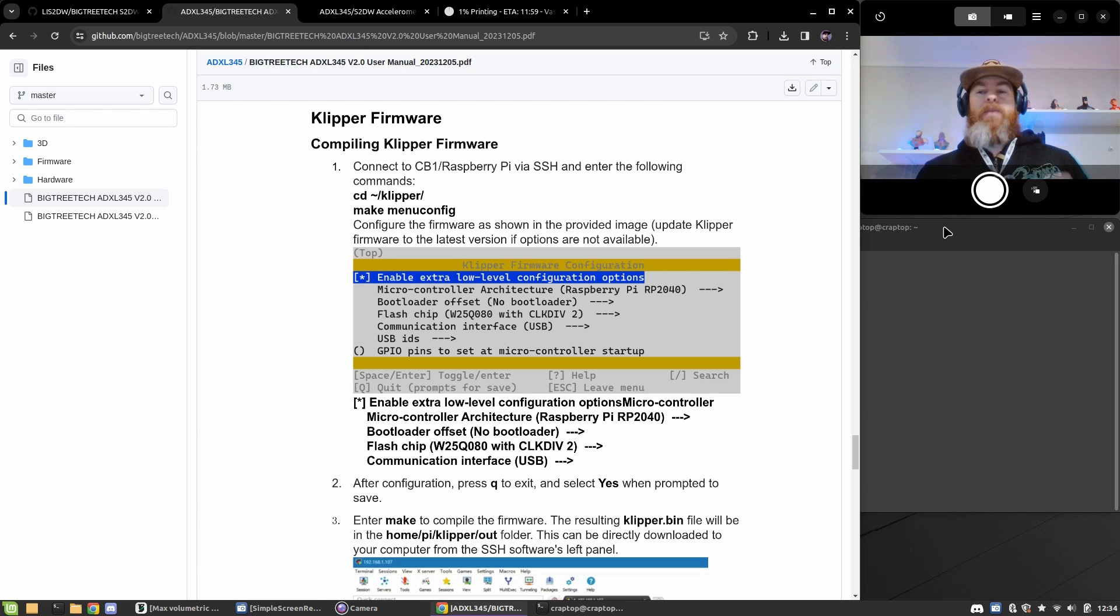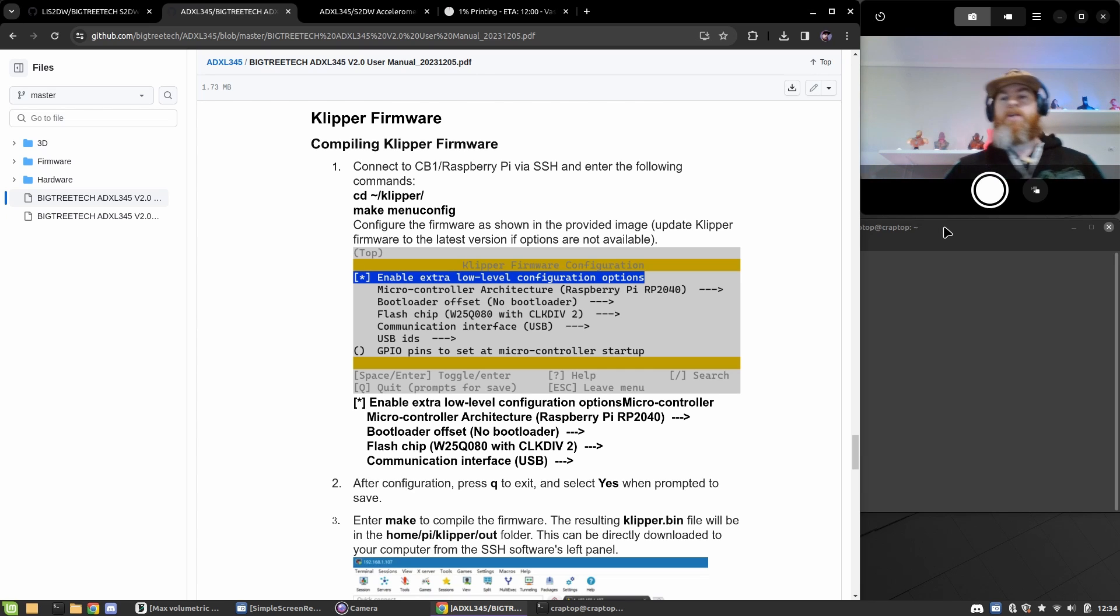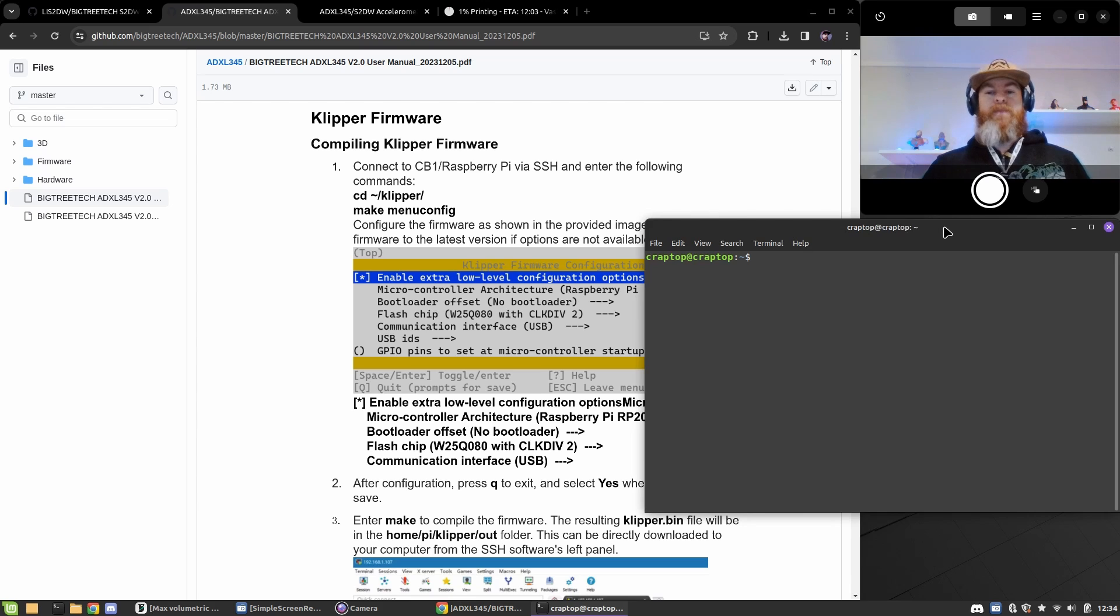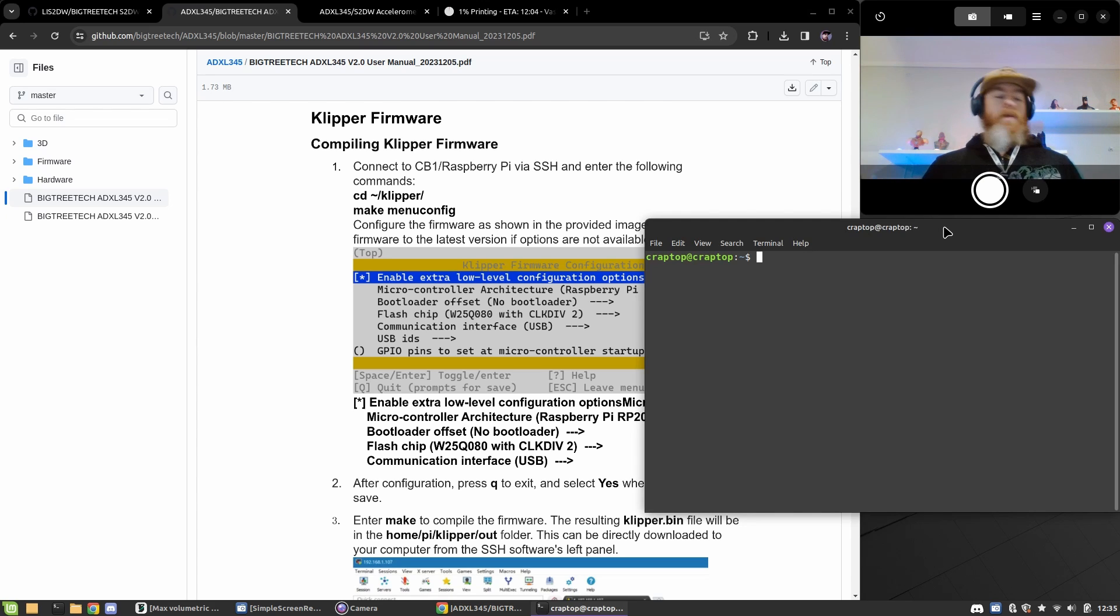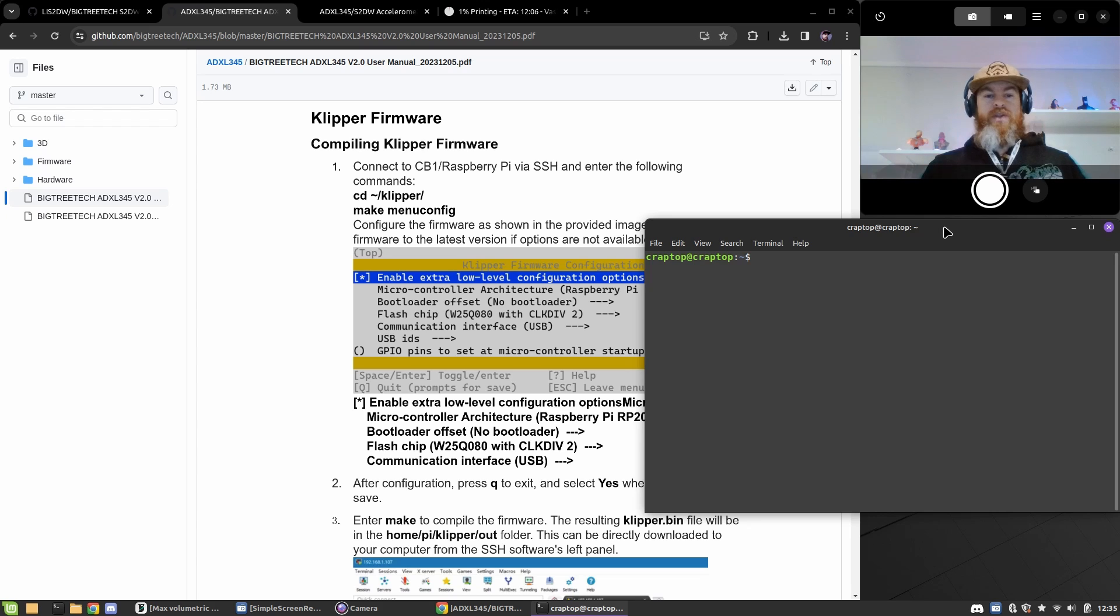For me, I am on a laptop that is running Linux and it also has Clipper on it because this is what I use to play around with my printers. So I can do this on my laptop, but there's no other changes to this.